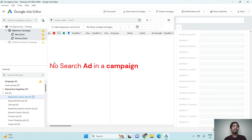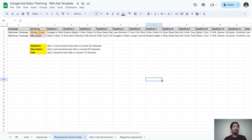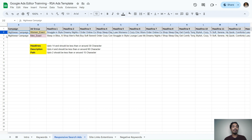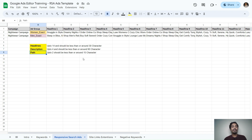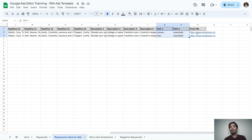Click on Responsive Search Ads — there are no ads yet in the Nightwear Campaign. To upload responsive search ads we have a template. The template includes the Nightwear Campaign with two ad groups — Men's Exact and Women's Exact — and we will upload one ad per ad group. If you know the structure of a responsive search ad, you can have up to 14 headlines.